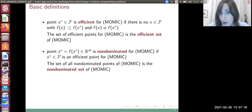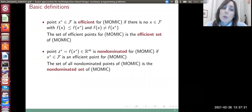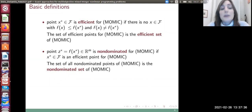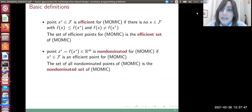What does it mean to solve exactly a multi-objective mixed integer non-linear programming problem? In multi-objective optimization we deal both with the decision space, or pre-image space, where the decision variables live, and the criterion space, where the objective functions live. Solving exactly means detecting both the efficient set in the decision variable space and the non-dominated set in the criterion space.